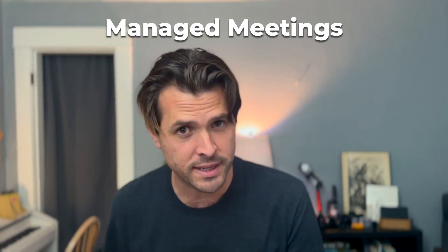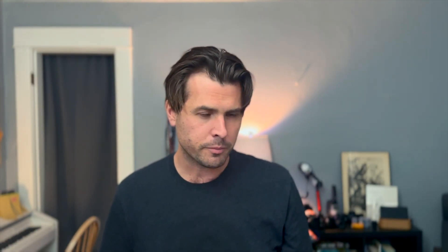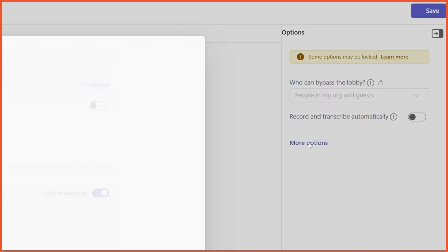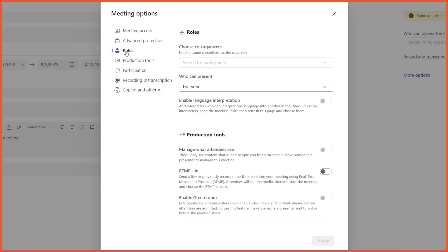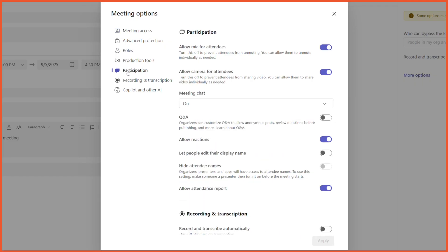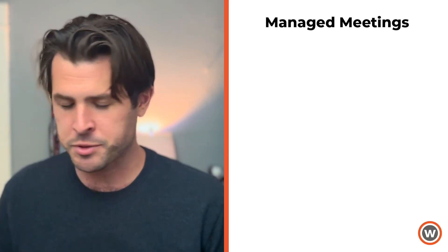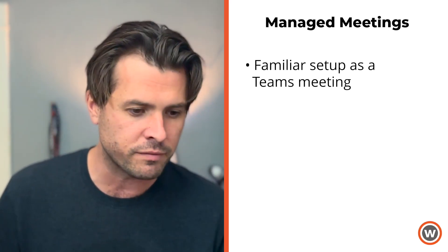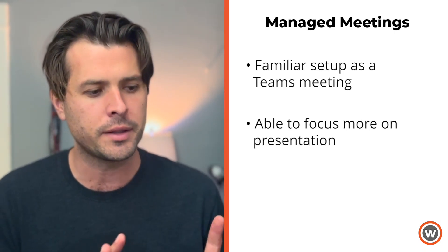That brings us directly to managed meetings. Managed meetings are like regular meetings, but a little fancier. For these, you create a regular meeting and select more options on the right. A lot of these options will depend on your organization's Teams account. But generally, you decide who presents, you can turn the chat on or off, you can turn on a Q&A widget, and you can select 'manage what attendees see,' which is basically a supercharged spotlighting where the only thing people see is what's spotlighted. So a managed meeting is a really great option if you want to keep that familiar environment but focus your attendees a little bit more on the PowerPoint and the presenters.